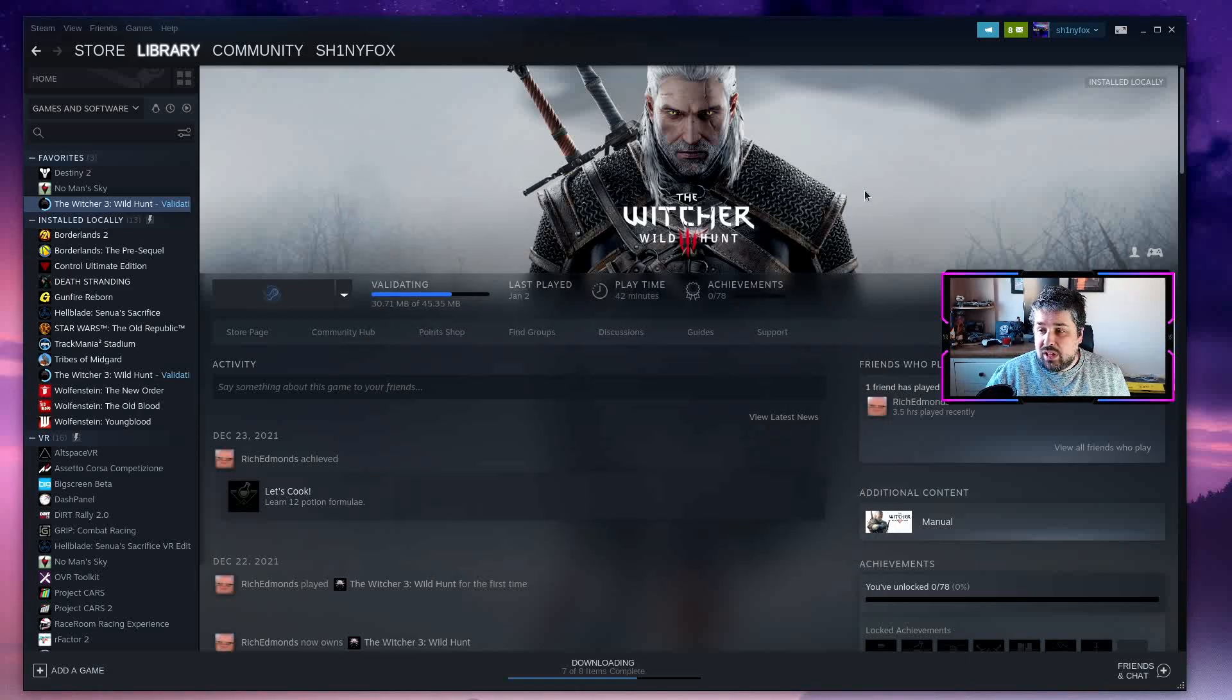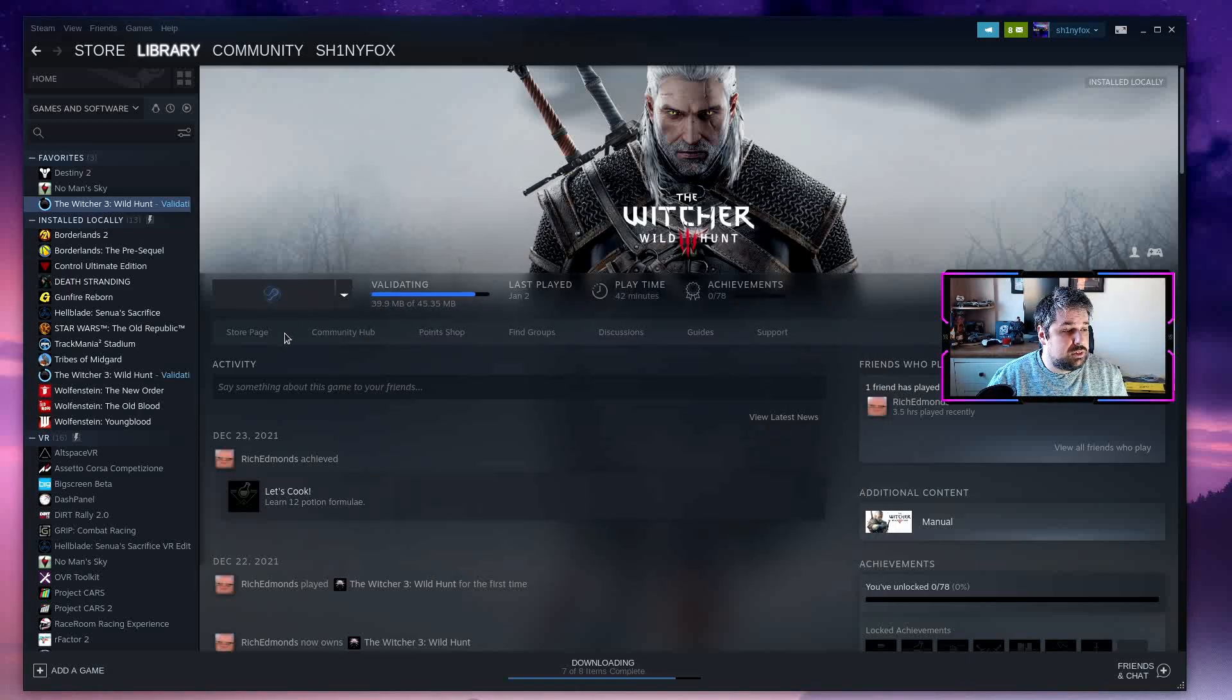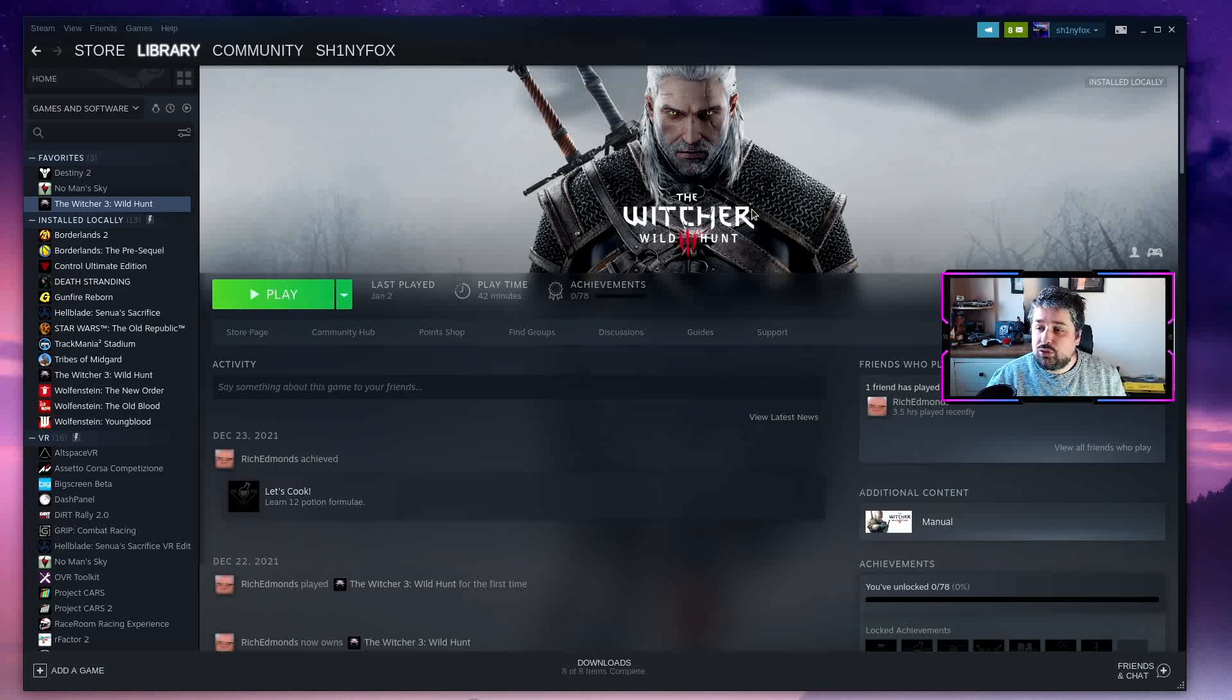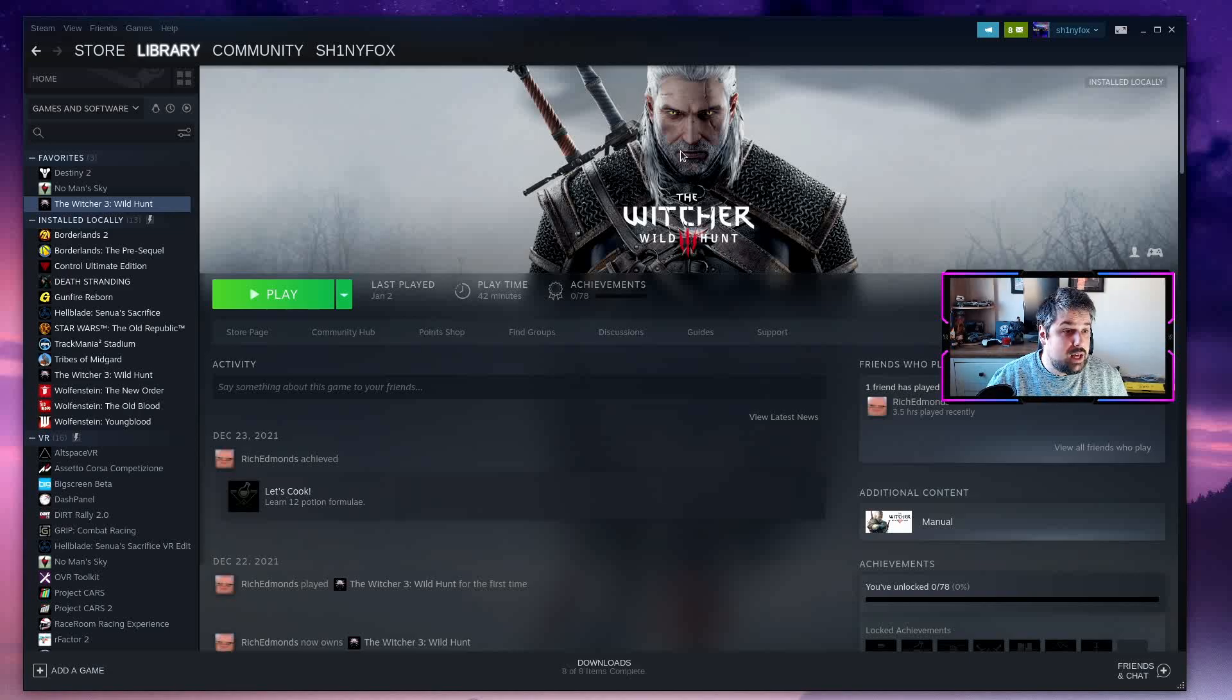So that's all you have to do in Steam. You just go and play, hit play and load the game up. Now we're going to switch over to Lutris and take a look at things over there.